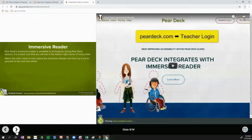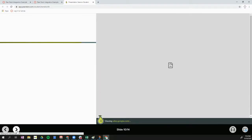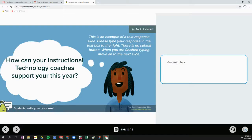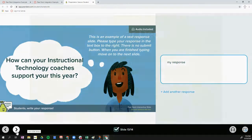This is an example of an embedded video. My teacher has embedded a YouTube video for me to watch. I can click play and also read the directions on the left. This is an example of a text response slide, so I can add my response in the text box. There is no submit button — as soon as I'm done writing my response, I can move to the next slide.